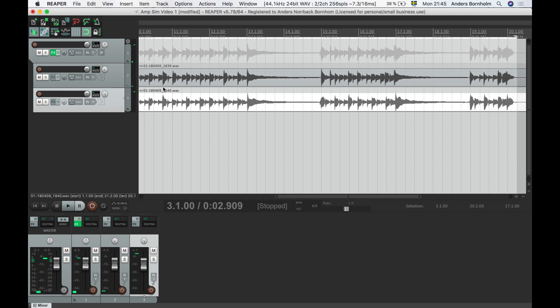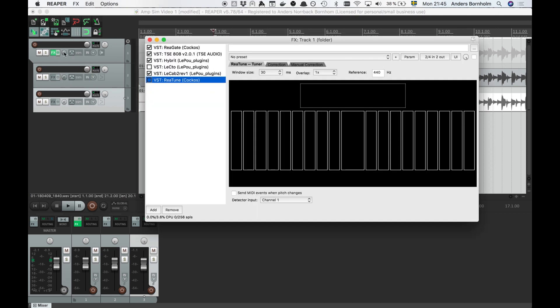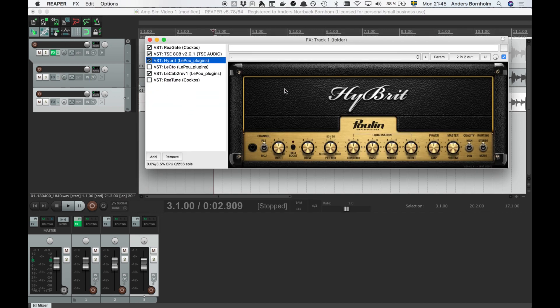Very different tone from the Lecto-Catharsis combo, right? Next, we will switch Hybrid to its high gain channel and scoop the EQ a bit. This gives us more of an Iron Maiden style tone.